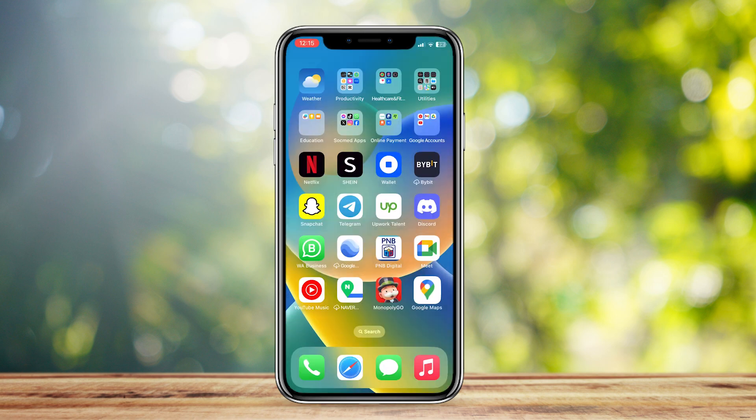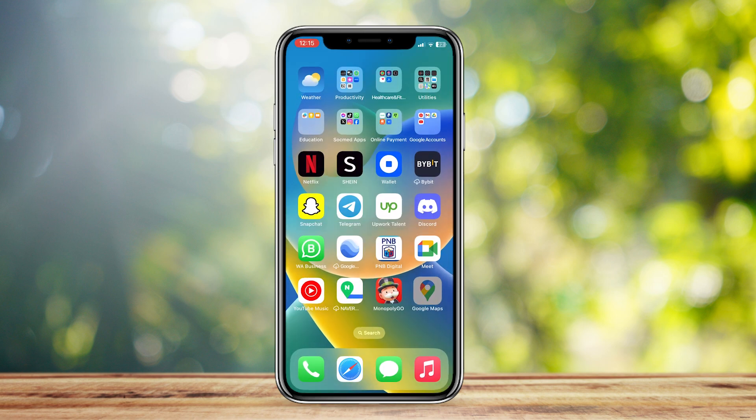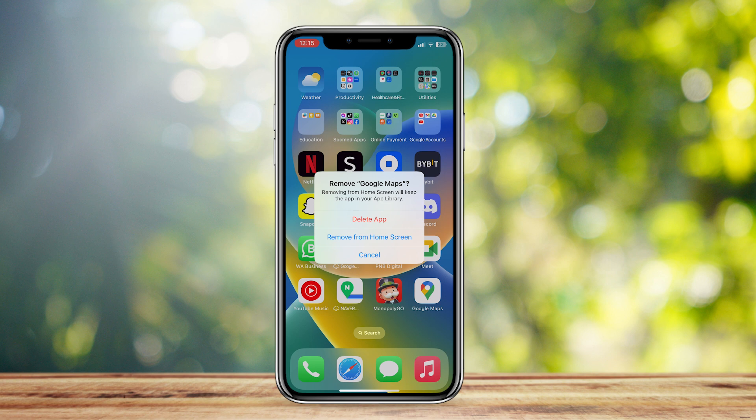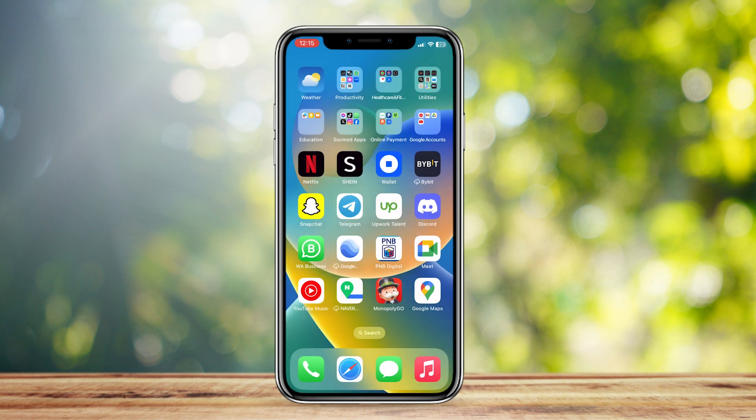You can also try deleting the whole app — tap Remove App, then tap Delete App. This may delete any kind of data or cache that is stored within the app.